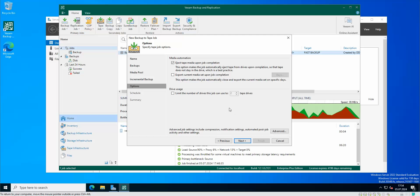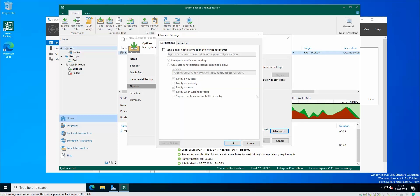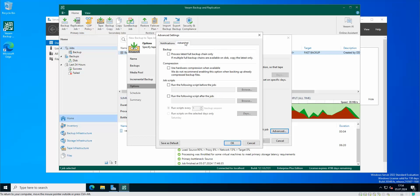In advanced settings we got a notification that you can set up. So once the jobs for the tapes are done you get a notification in your email either the job was successful or not. And here in the advance we got backup process latest full backup chain only.